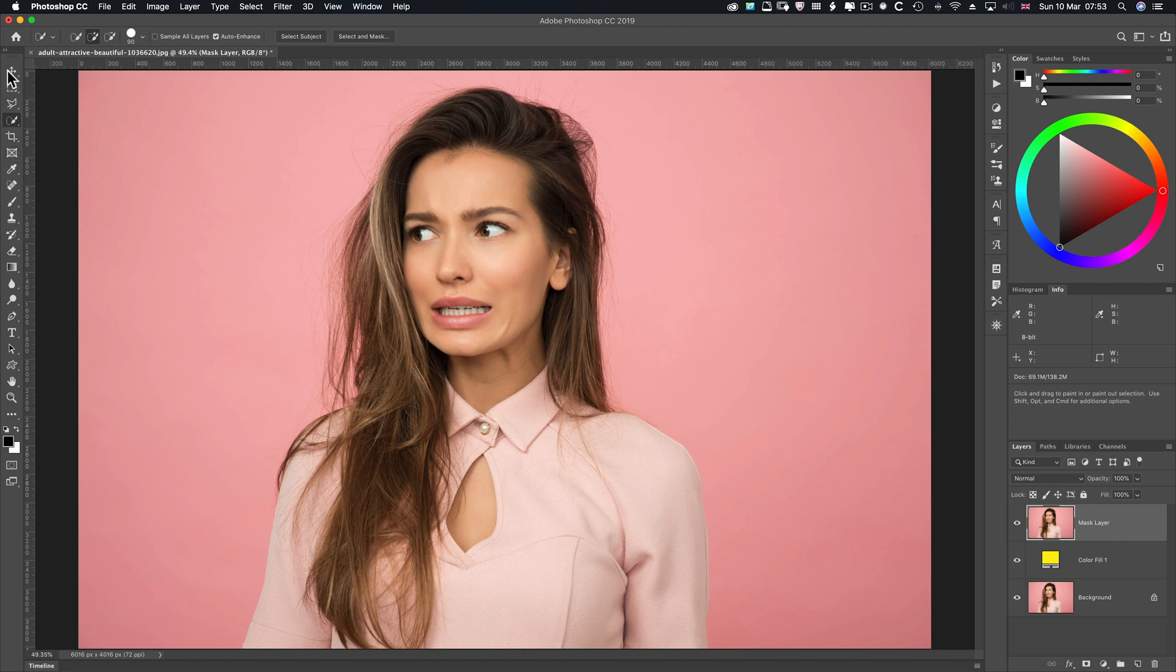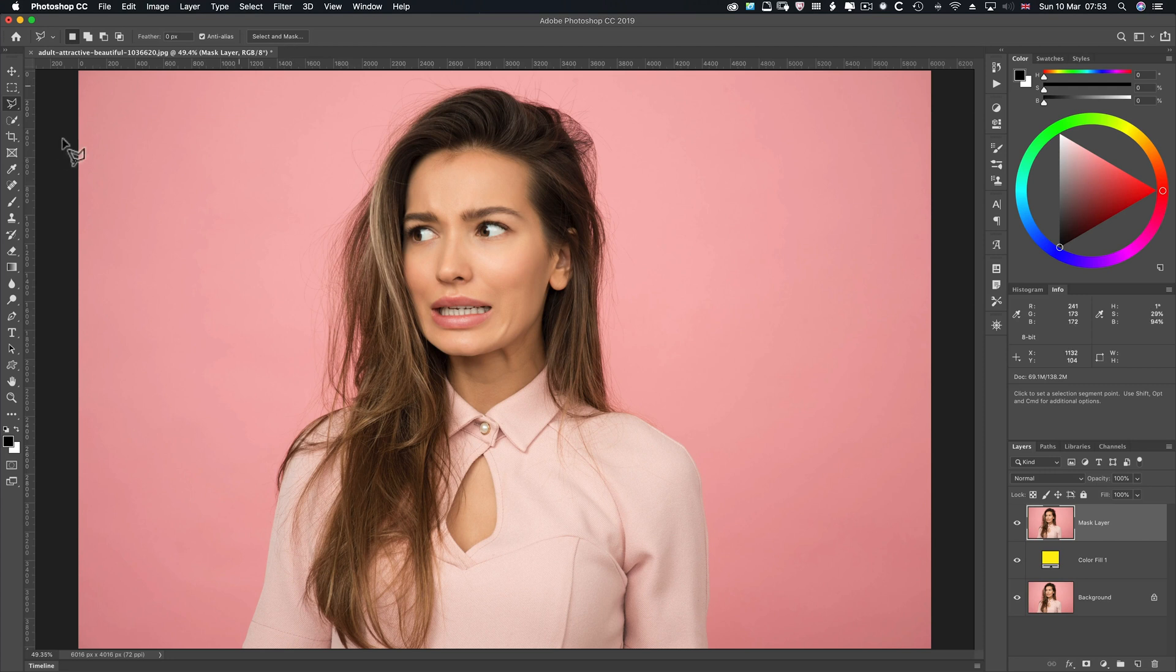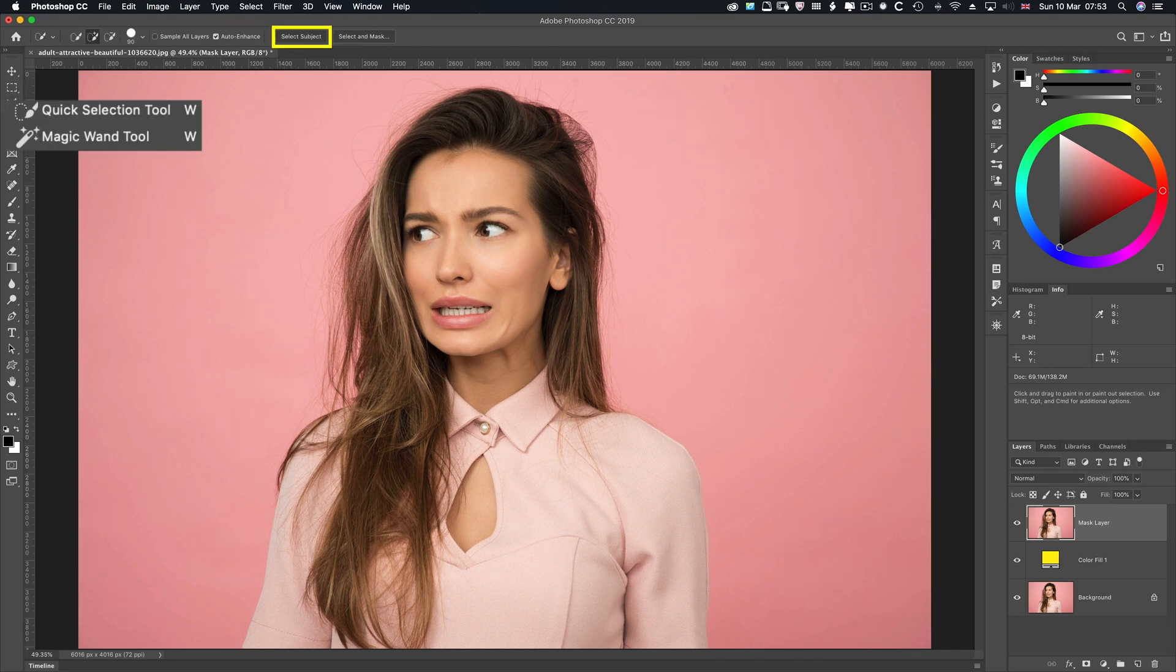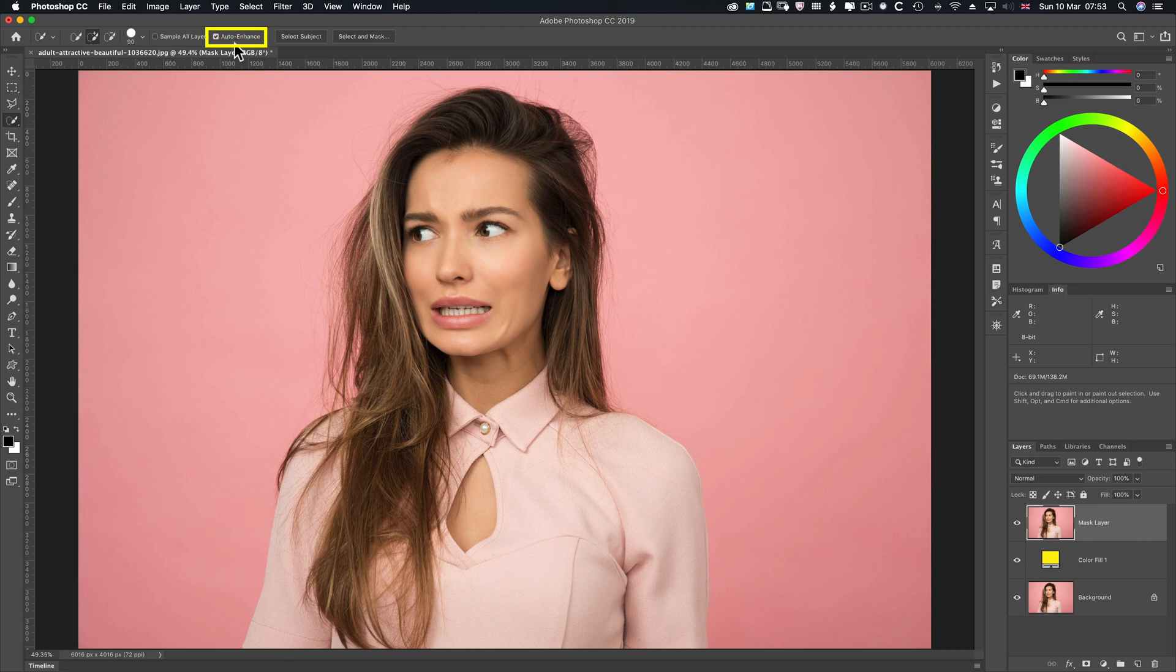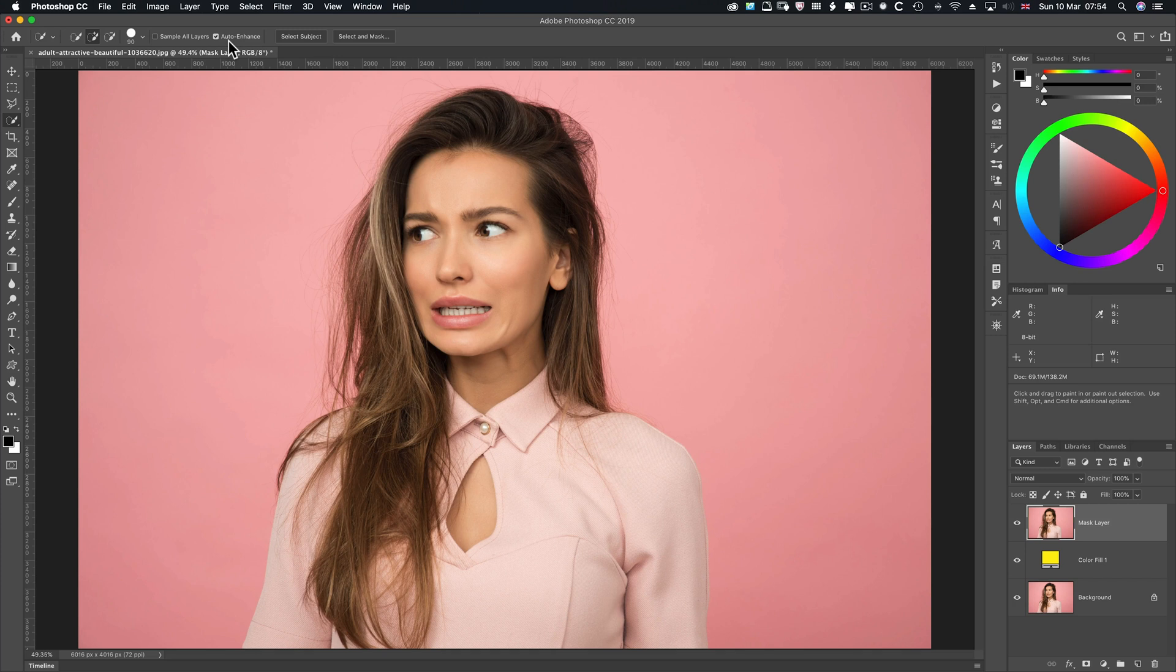So with the selection tools, like the Marquee tools, you've always got Select and Mask. Lasso tool, Select and Mask. With the Quick Selection and Magic Wand, you've got Select Subject. Whilst I'm on the Quick Selection tool, always make sure you've got auto-enhance ticked. If you haven't, the tool doesn't behave very well. Why they give you the ability to untick it, I don't know. But anyway, it should be on by default in my personal opinion.